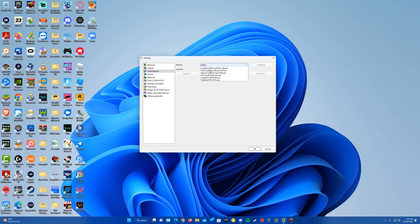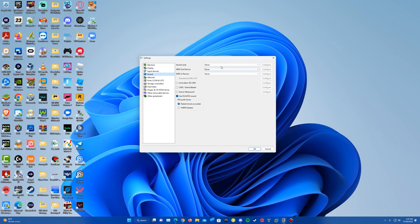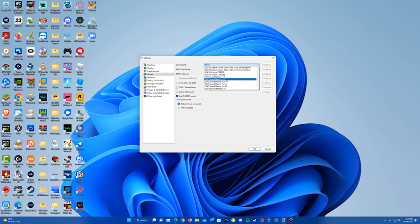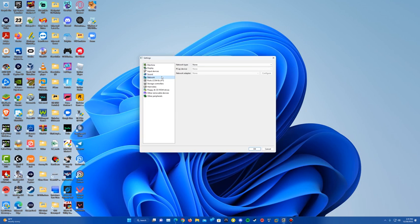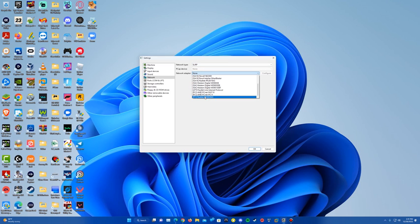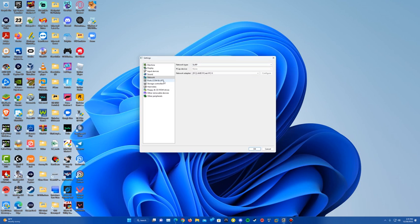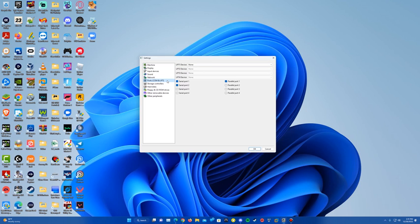For input devices, I just do the standard PS2 mouse — really any of these should work. For sound, this is important: we're going to want to do Sound Blaster V1.5. For network, you don't have to have a network — it's not like you're going to have access anyway, so you can leave this off if you want, or you can throw in a network adapter if you wish.